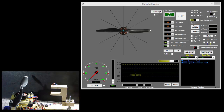Hello again everyone and welcome to this video where I'm going to briefly introduce the new version of our dynamic propeller balancing software, version 1.3, which is going to be released soon. More importantly, I'm going to focus on filtering and some really cool advanced filtering functionality in the software, and you'll see how we're going to use that to balance and calibrate our rig.